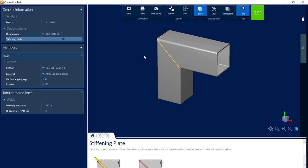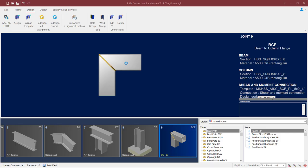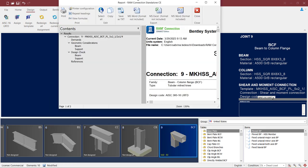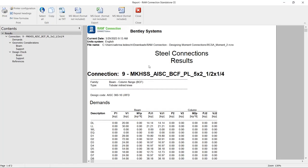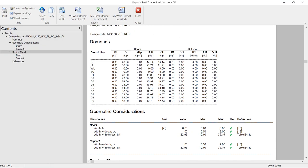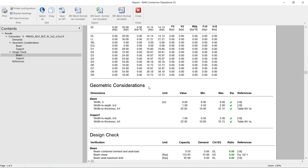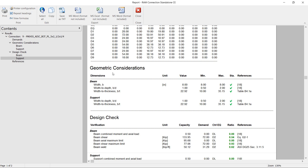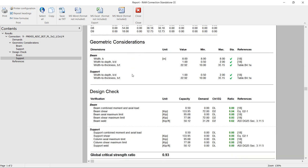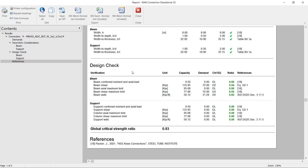If I want some additional information, let's go to the Results area again. I can review the full connection report. I can see that any warnings from the geometric considerations area have now been erased, and the design checks are yielding a connection design with an interaction ratio less than 1.0. If I would like some additional information regarding these design checks, I can go up to the ribbon toolbar and click on the View Formulas icon.